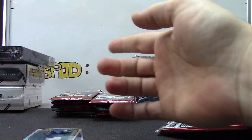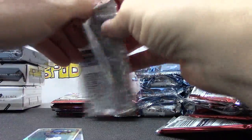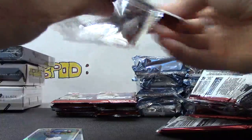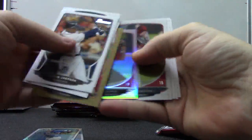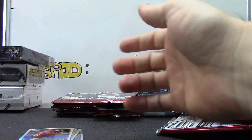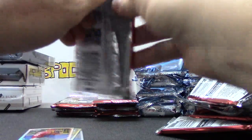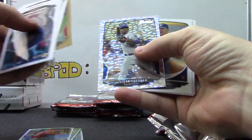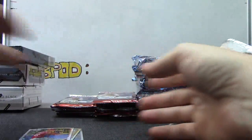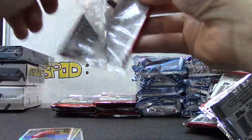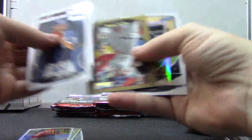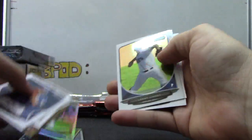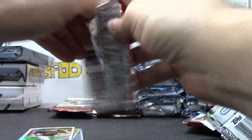Jesse Biddle mini, jazz base. Jesse Biddle mini. Alcides Escobar. Gary Brown mini. I feel like that had more refractor in it.